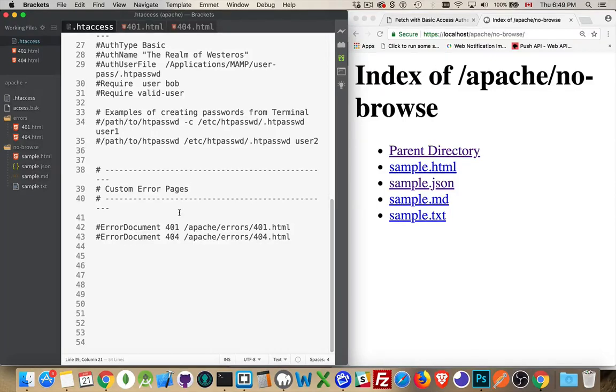Okay, just a quick video to talk about how to create your own custom error pages with Apache.